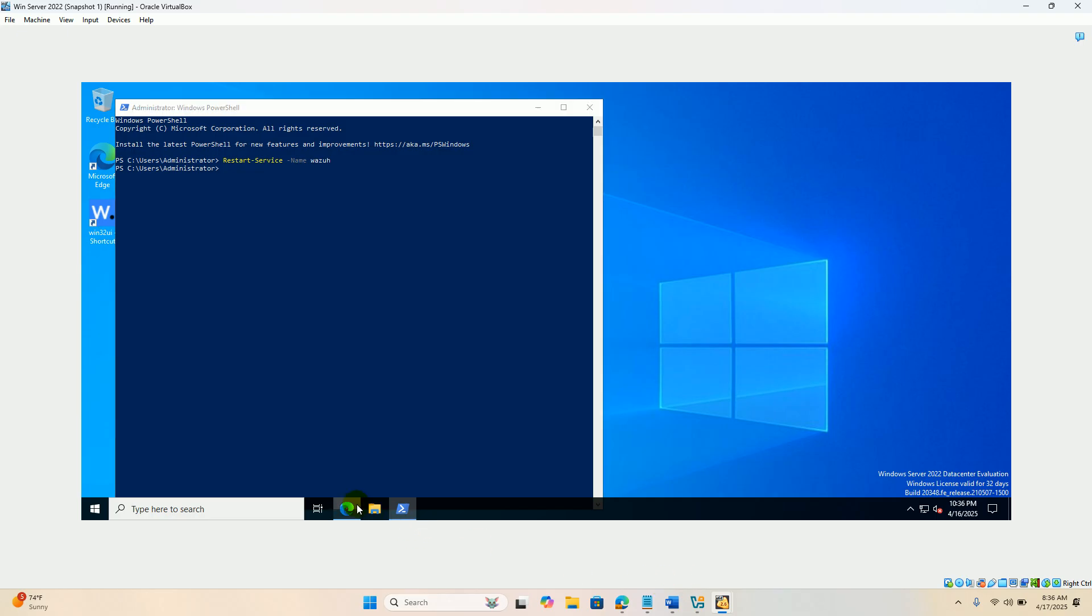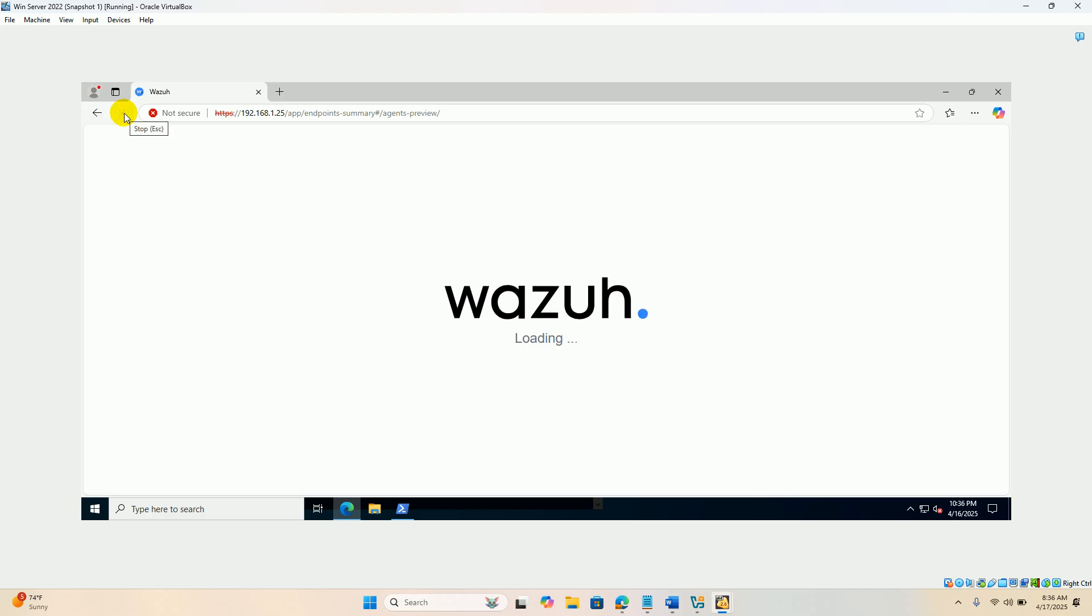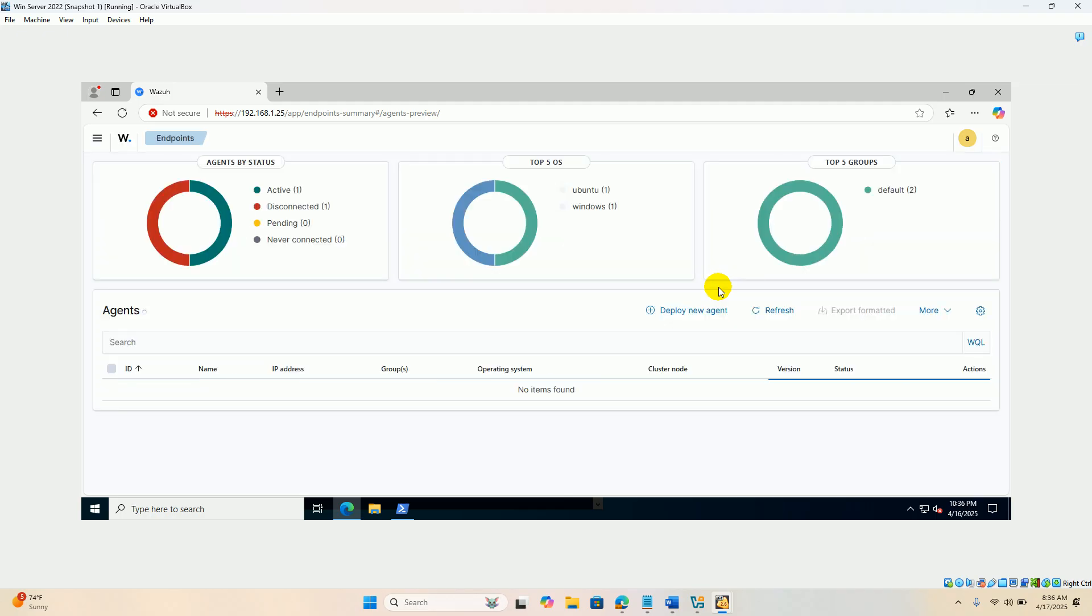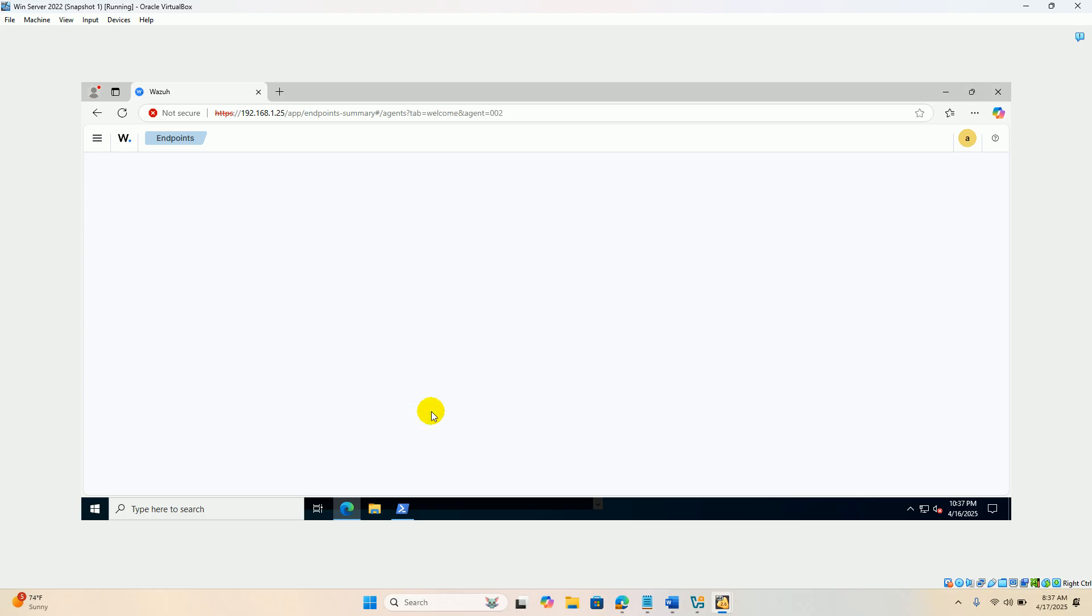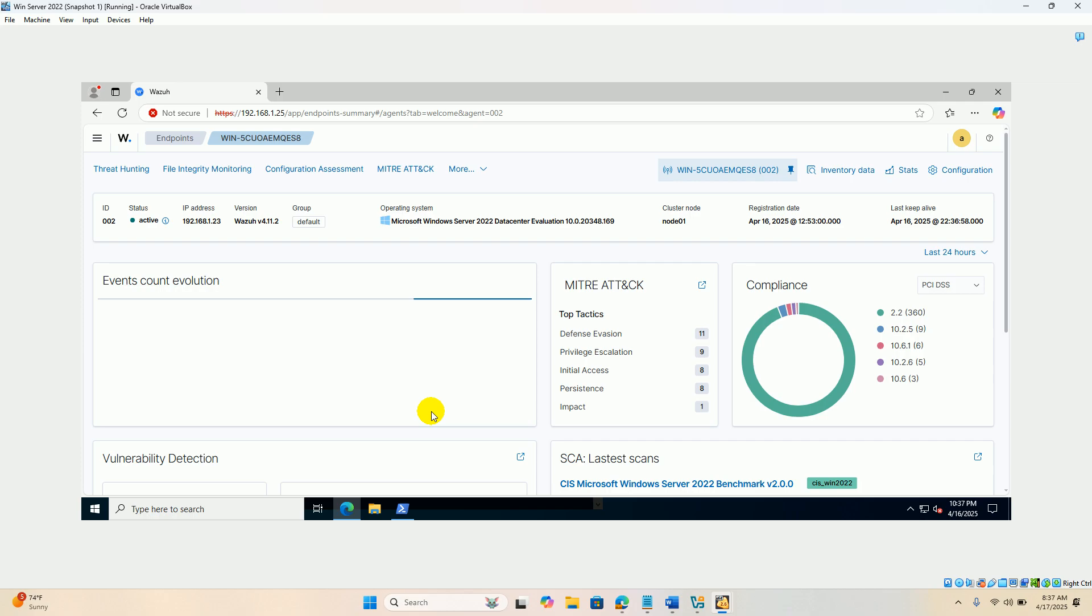Let's check the dashboard. Refresh the dashboard. You can find Windows Server system is active.